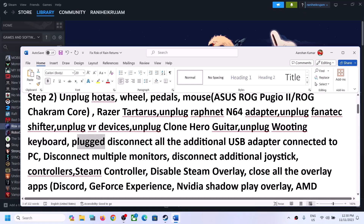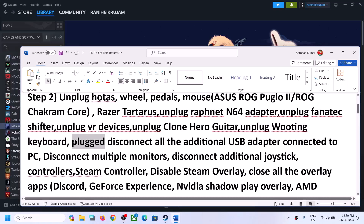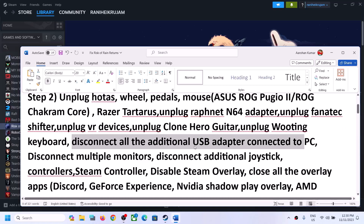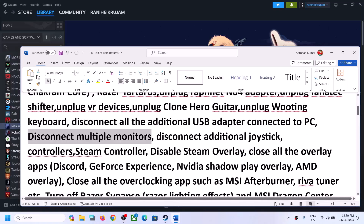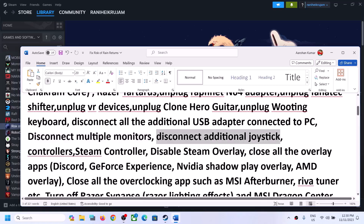Disconnect all external devices you are not using — any kind of USB adapter connected to the computer, disconnect it and then launch the game. Also disconnect multiple monitors and try launching the game on a single monitor. If you have any additional controller or Steam controller connected, disconnect it and then launch the game.